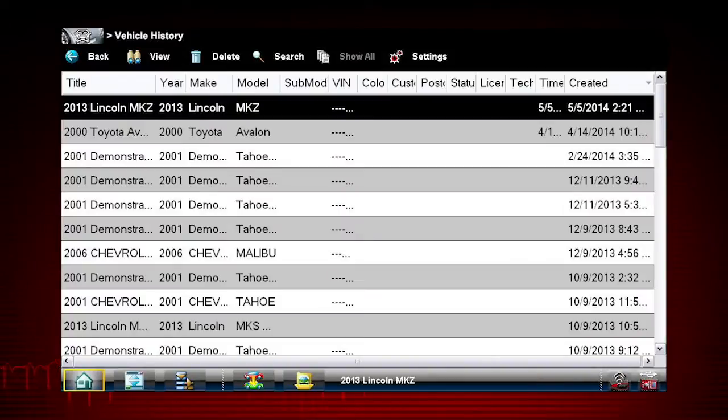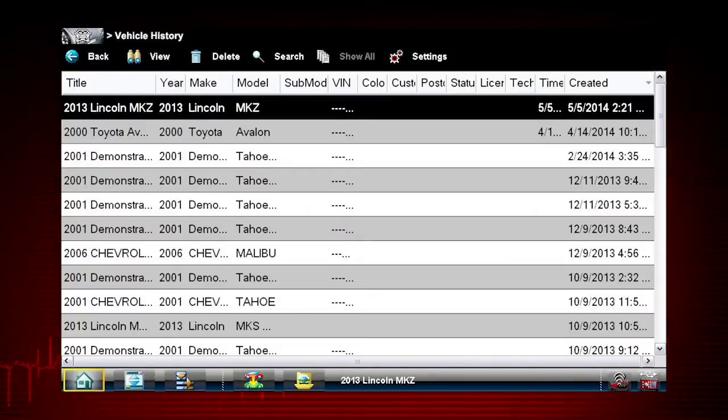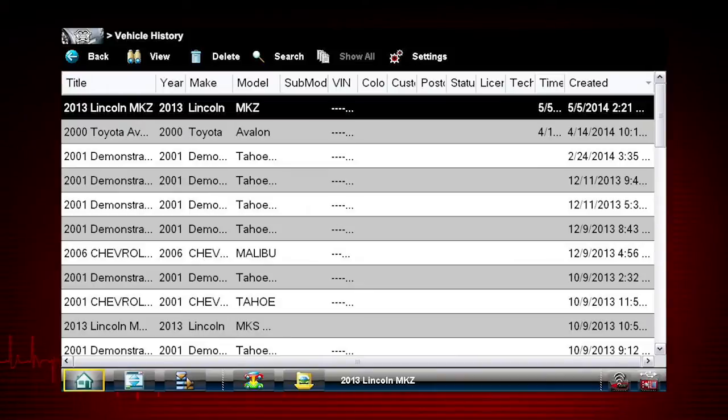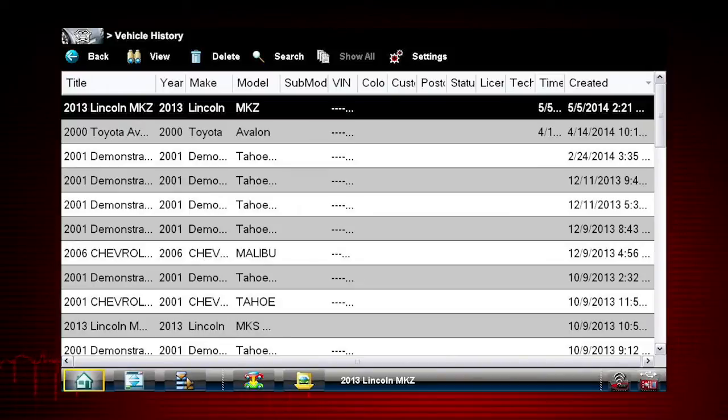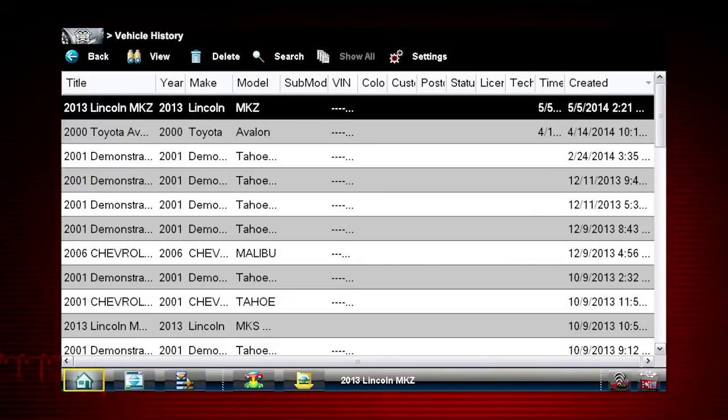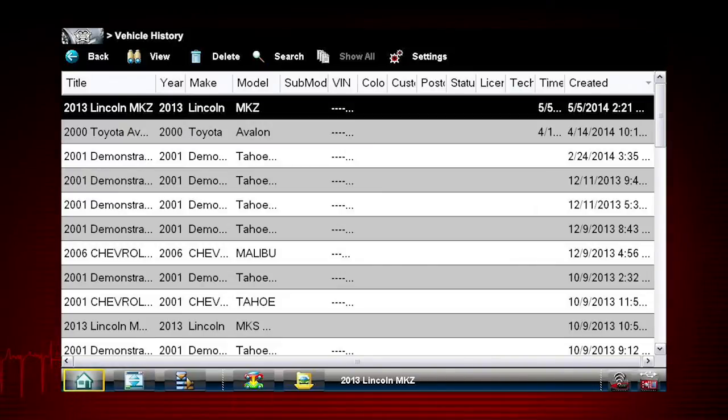Vehicle history allows easy entry for vehicles that have been ID'd before. These are known as an RO or repair order. The Veris Pro can hold as many previous ROs as the hard drive will allow, virtually unlimited.